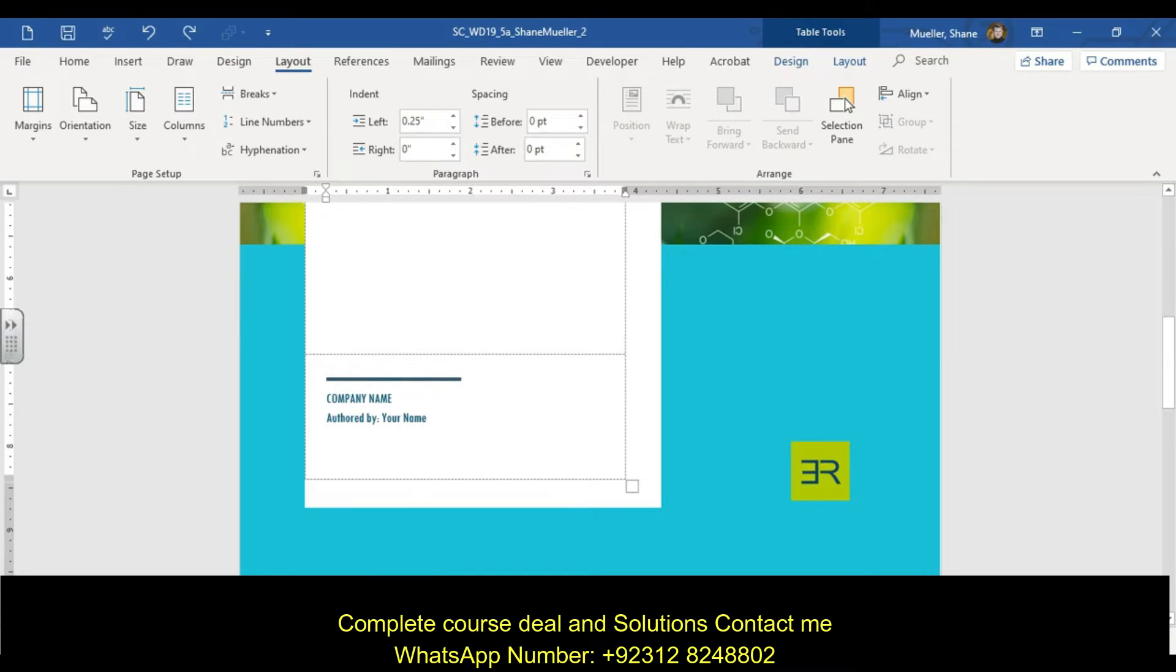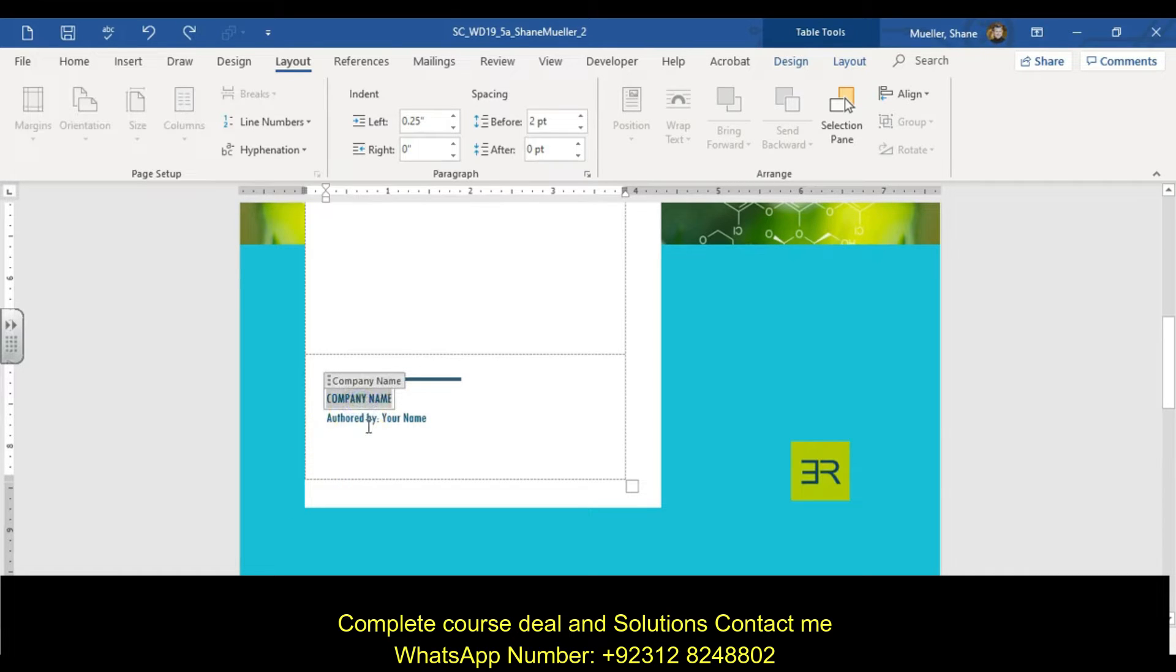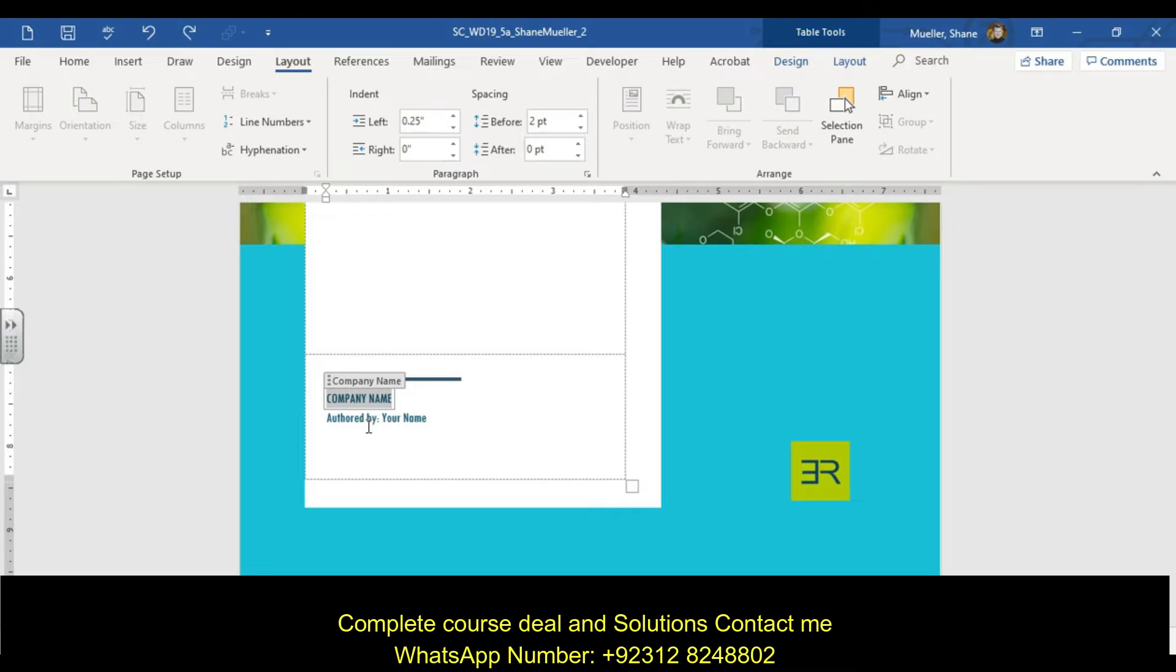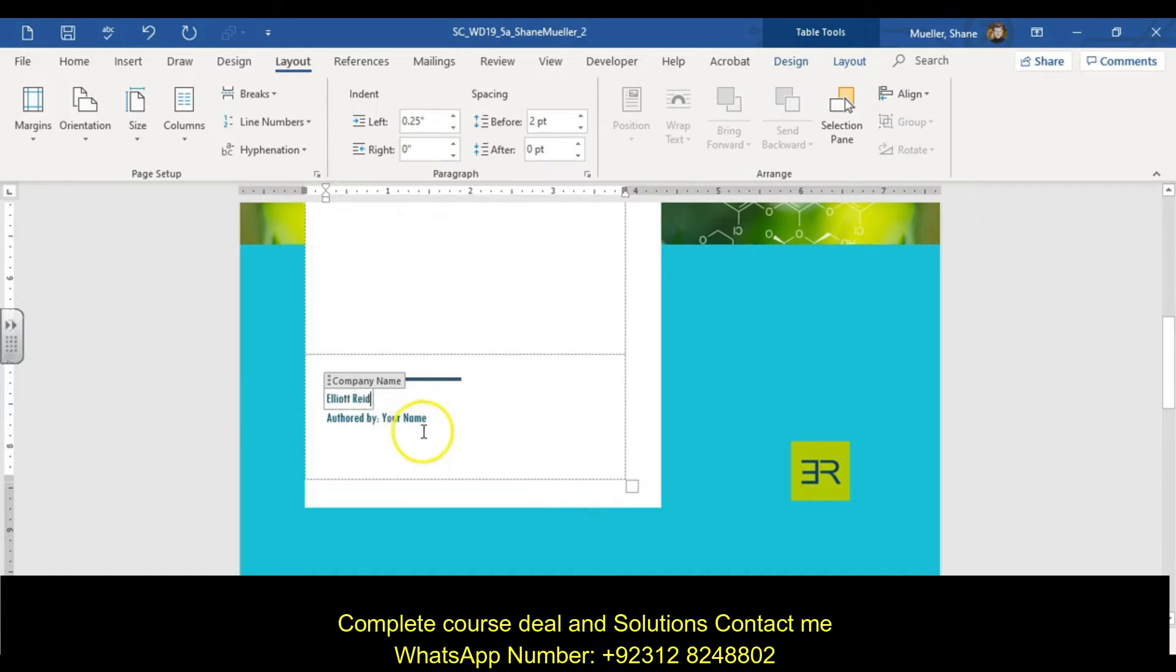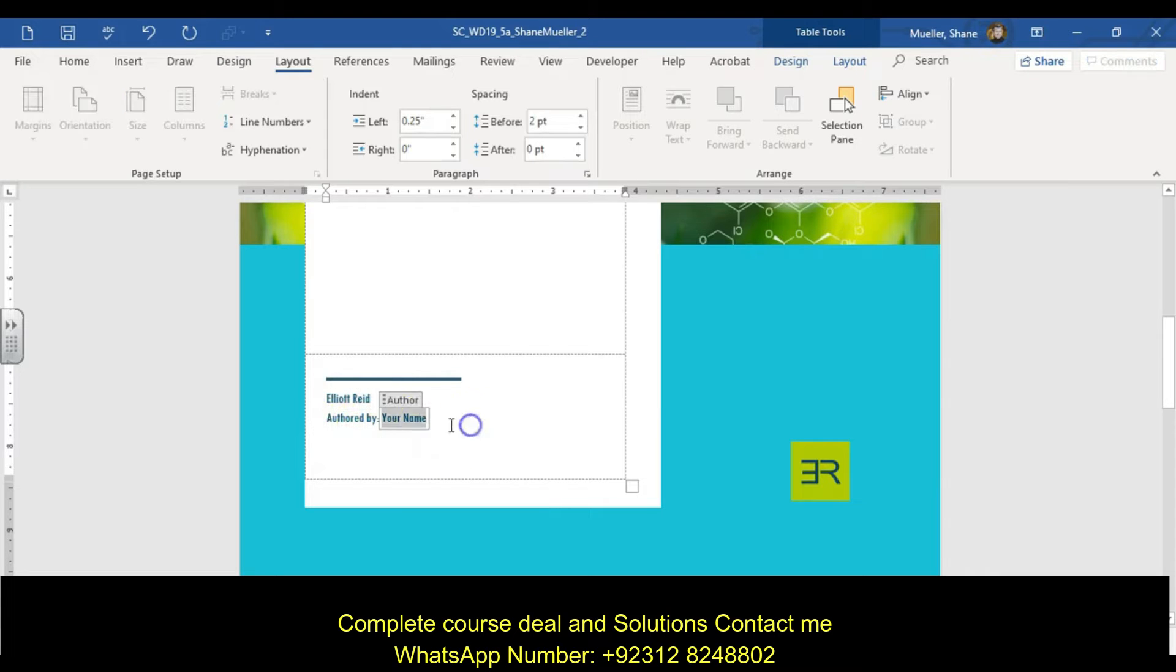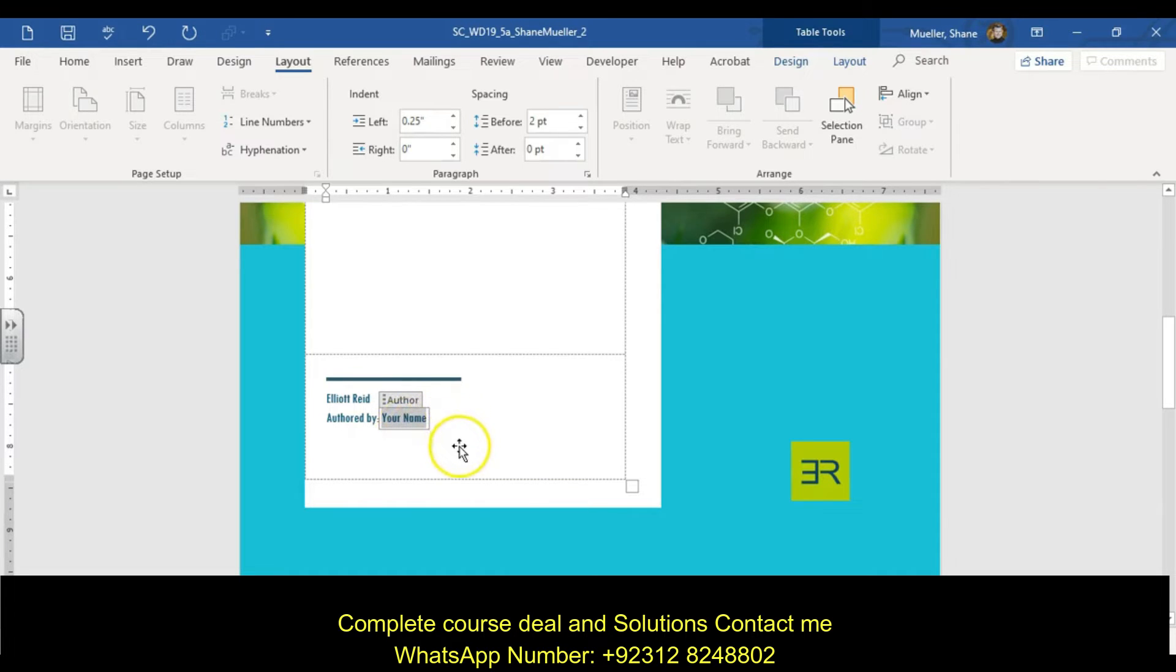Step three says type Elliott Reid in the company name content control. We're going to click in there and Elliott Reid is E-L-L-I-O-T-T-R-E-I-D. A couple of people spelled Elliott or Reid incorrectly and it ended up costing them three points. Just make sure you spell this name correctly, otherwise it's going to be the difference of an A to maybe a C or a D. Everything else could be done perfectly, just one little misspelling and it blows your whole grade.